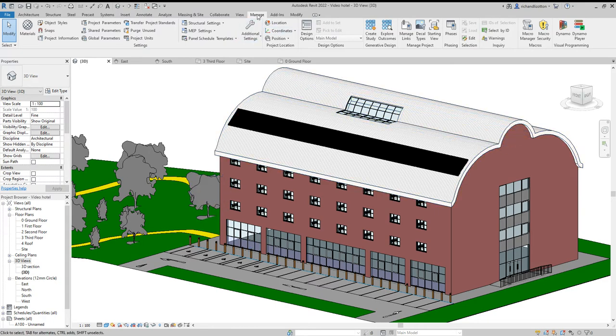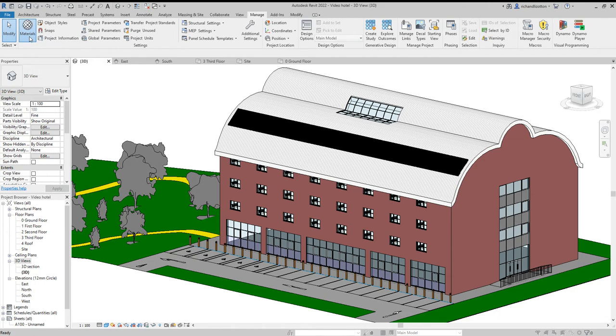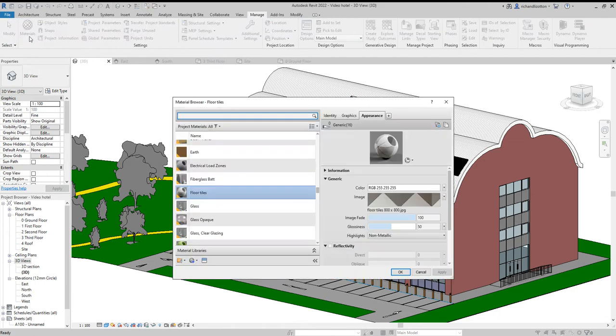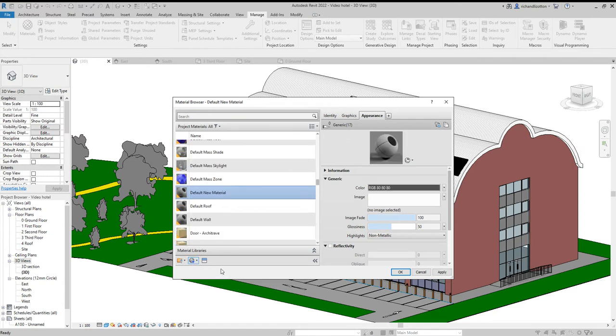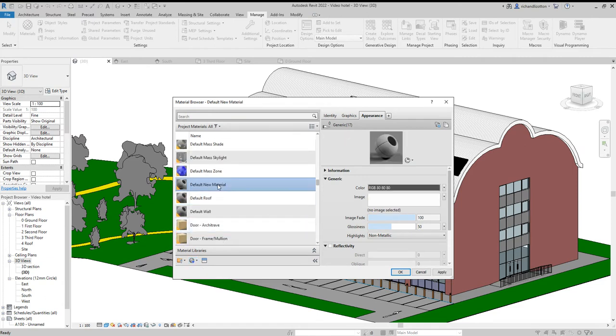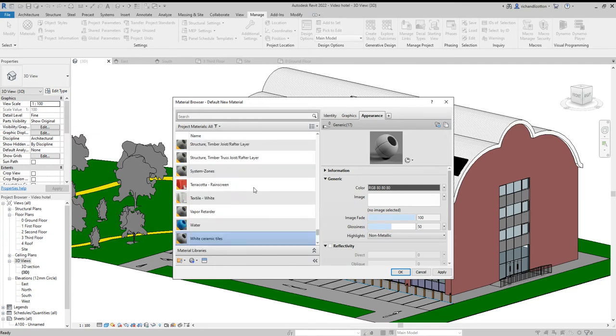We can go to the Manage tab, click on Materials, and then we can create a new material. Right-click, Rename. So I'm going to do White Ceramic Tiles as one example. Press Enter.